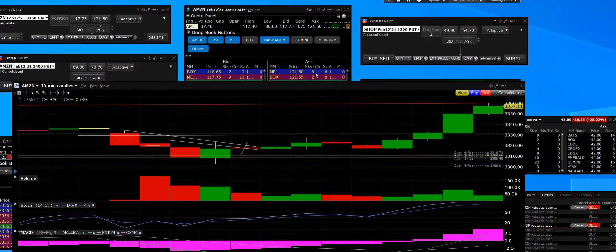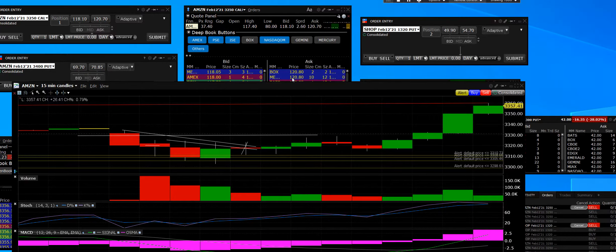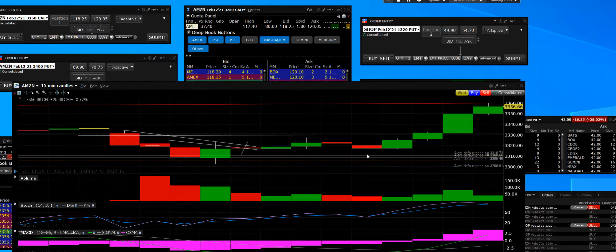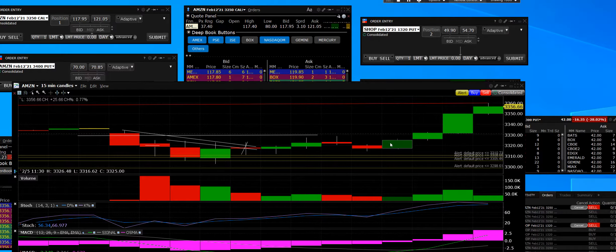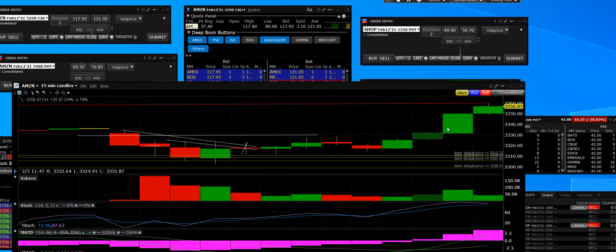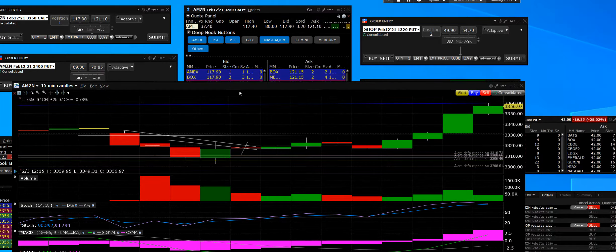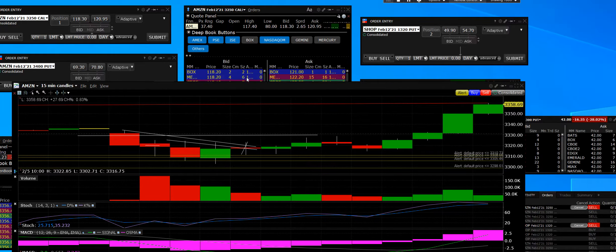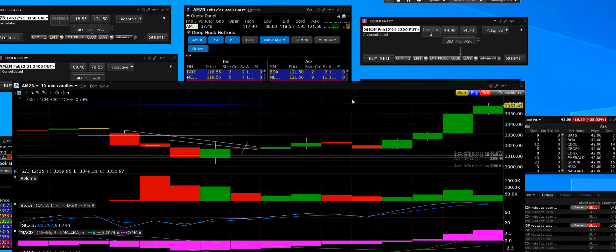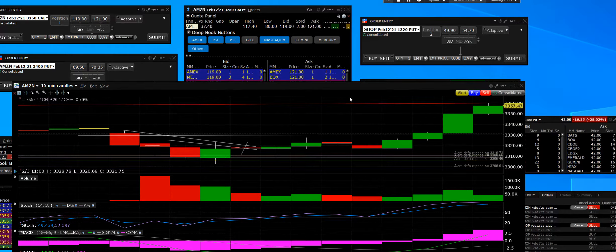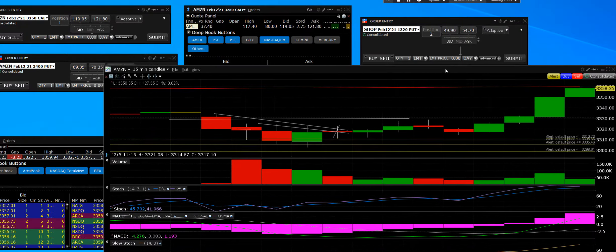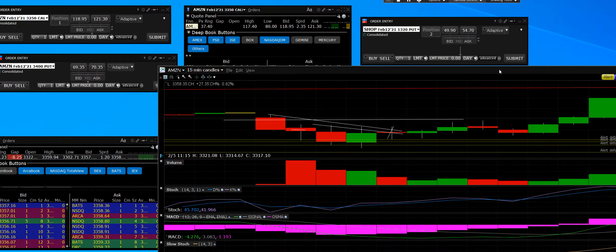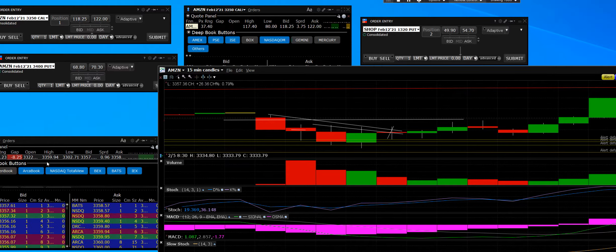February 5, 2021, we are trading Amazon. This is a 15-minute breakout—15, 30, 45, 60. We're hitting up here right now, entering day high on the stock. We're approaching exactly that $3360.